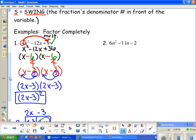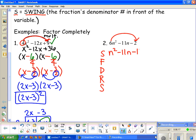Now let's do the next example using the same steps. If it helps, write out 'Swedish Fish Don't Really Swim' as you go. The first thing we do is take the number in front, slide it to the back, and multiply the two together, then rewrite. So this becomes n² minus 11n minus 12.